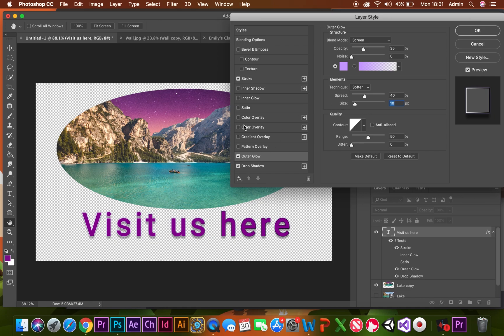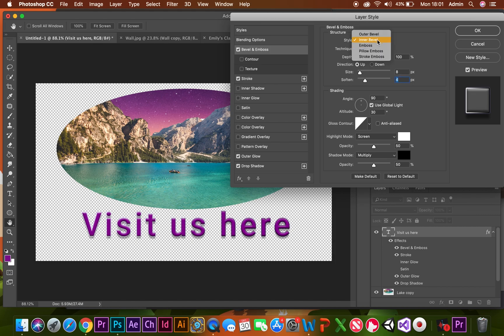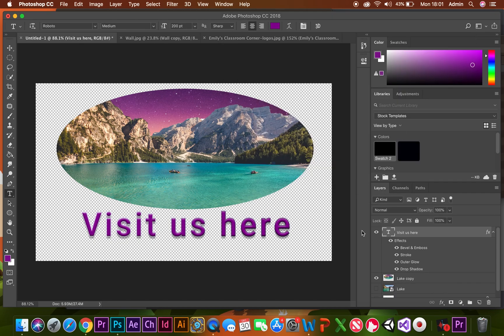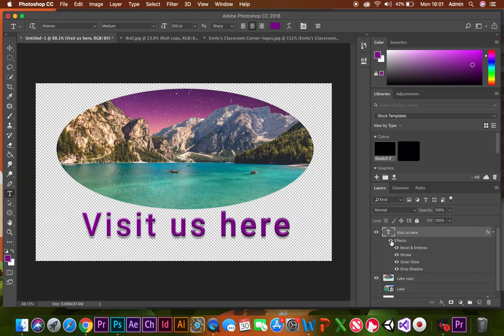So there are lots of different things that you can do to your text. You can turn all the effects off and see what it looked like before. So, before, after. Have a go and see what you can create.